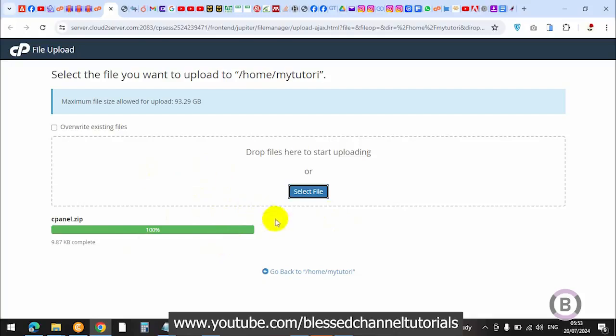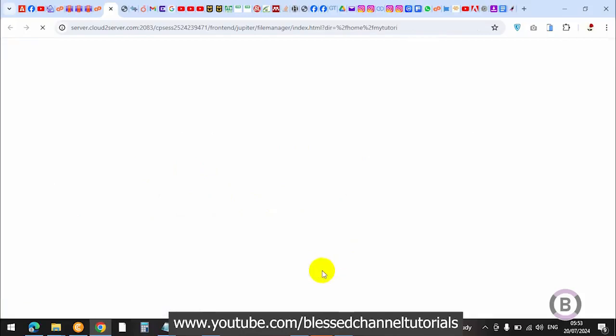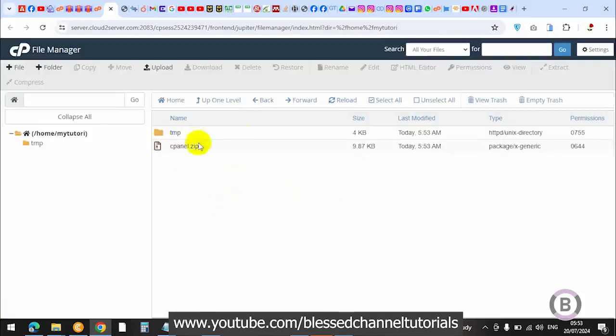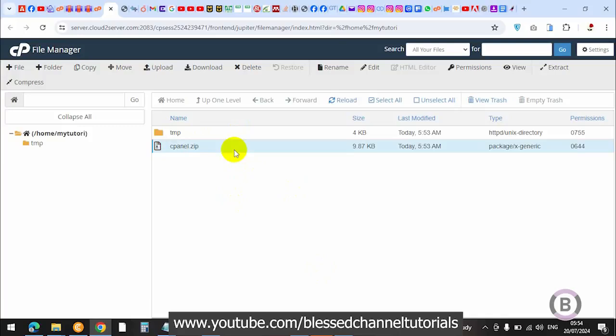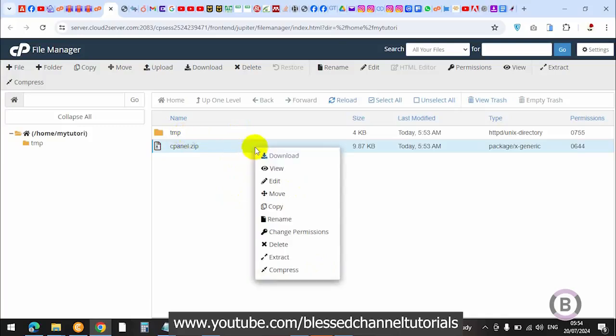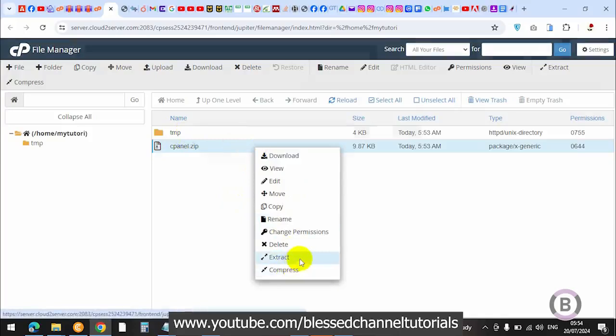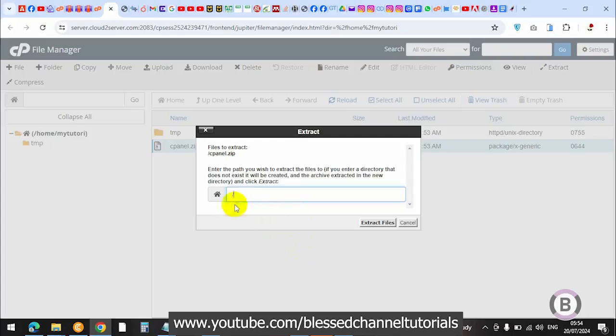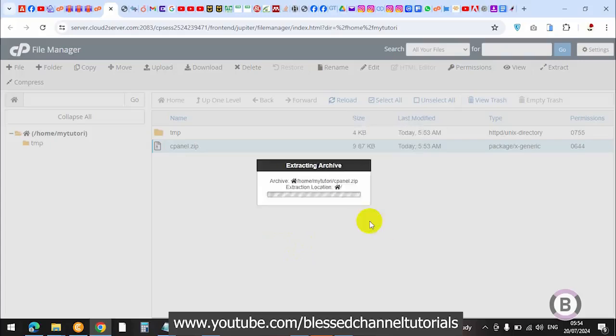You can check the link and download the cpanel file. After you've uploaded this, you're going to click on this and it's going to take you here. You can see this is the only file here. Just ignore this - cpanel actually uses it. I'm going to extract this. Just add this slash forward slash and click on extract.